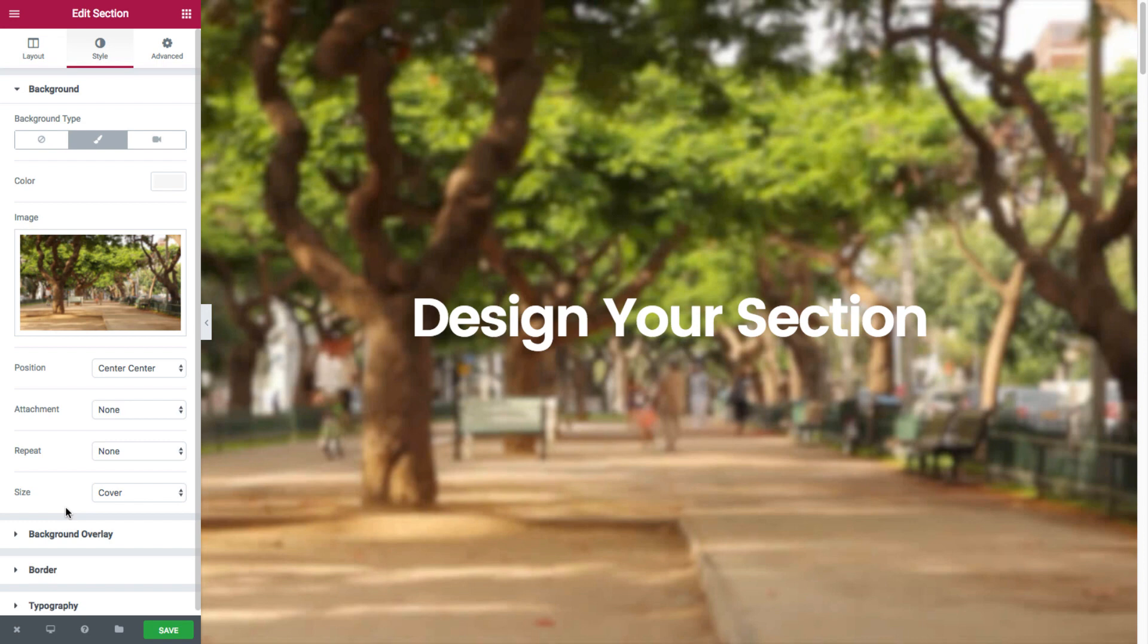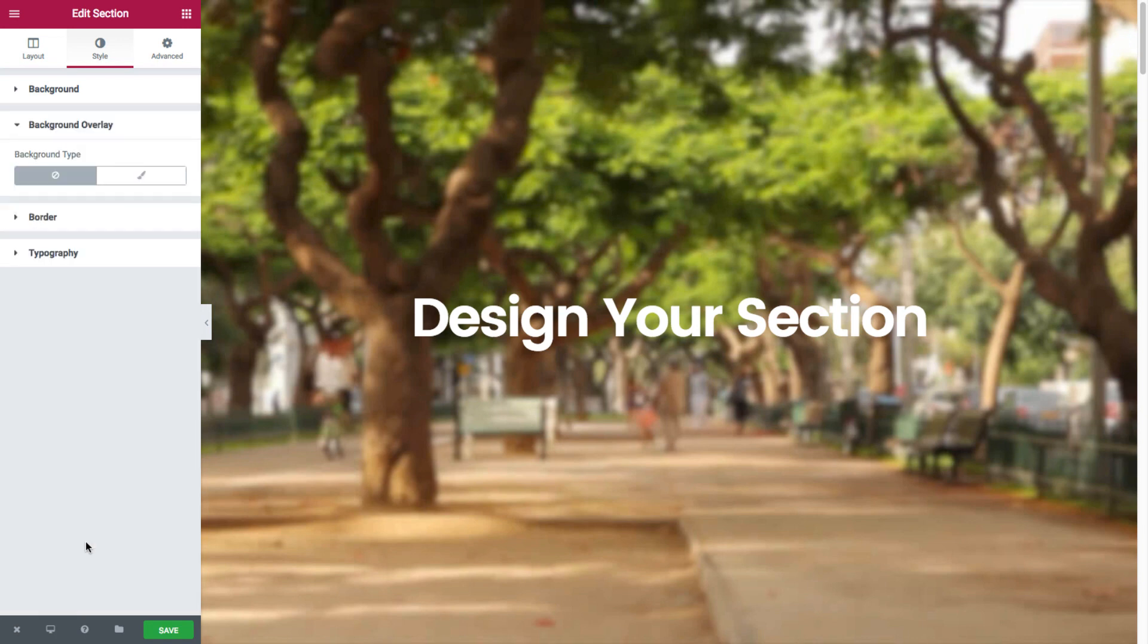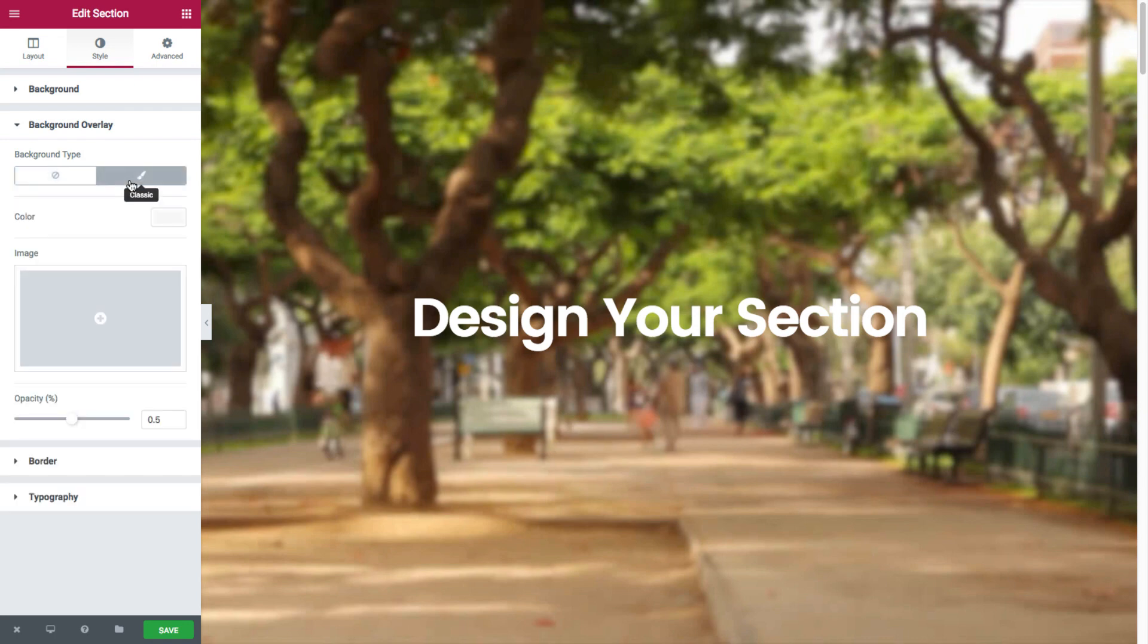Now we'll head over to our amazing background overlay style feature, which as you may have noticed was immediately added when we selected the classic background option. Now this background overlay feature is truly amazing because it gives you endless background style options for your section. So you could choose none, meaning no background overlay, or classic, which will bring us all our overlay options.